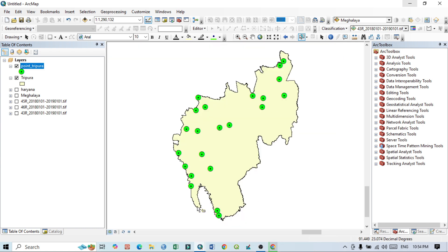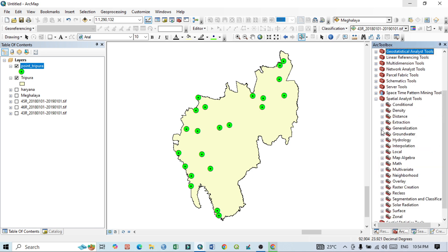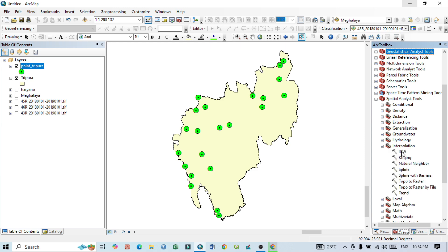Before going to the interpolation map, you should know where to find it. The interpolation technique is available within the Spatial Analysis tools. Click on Spatial Analysis Tools, and within that you can see the Interpolation option. Click here and you will see a number of interpolation methods — IDW, Kriging, Natural Neighbor, Spline, and others.